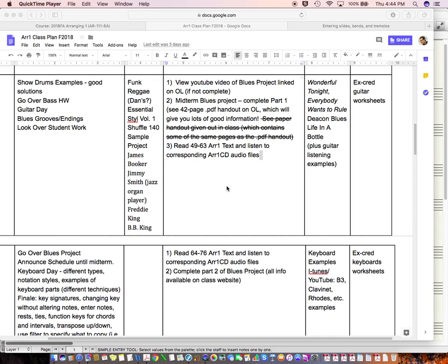Hello, Arranging One. It's Kevin. I just wanted to give you some more information about this week's assignment on the Blues Project.